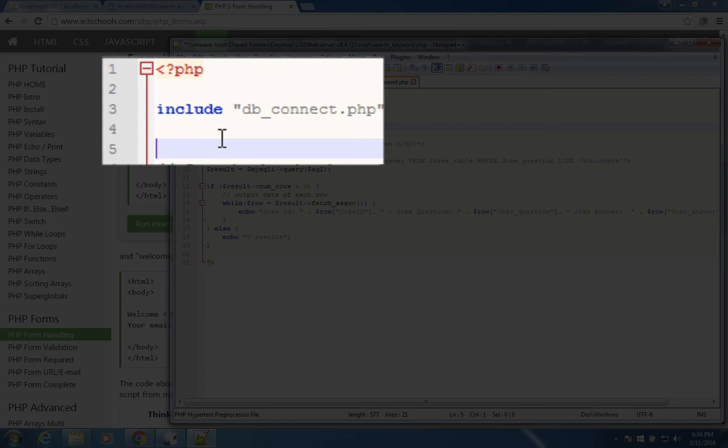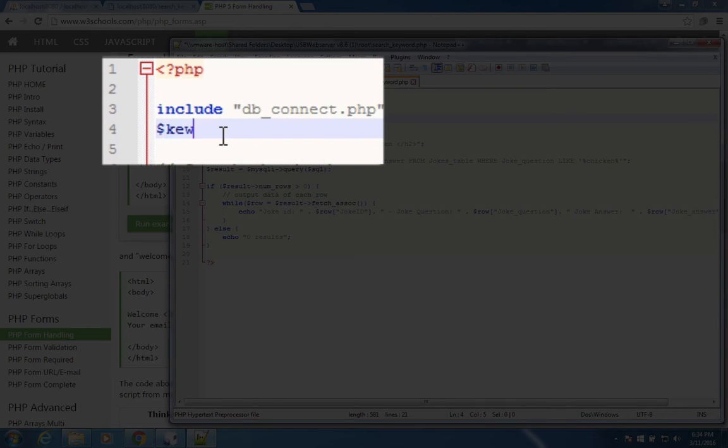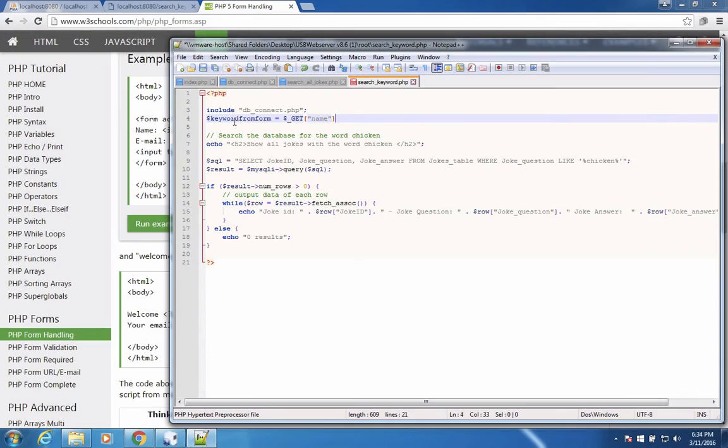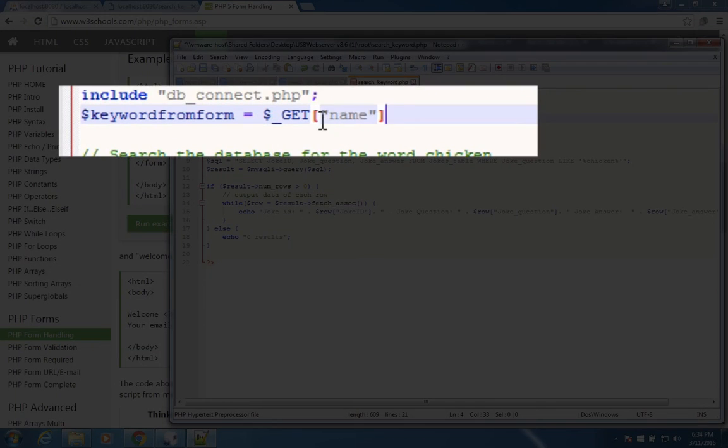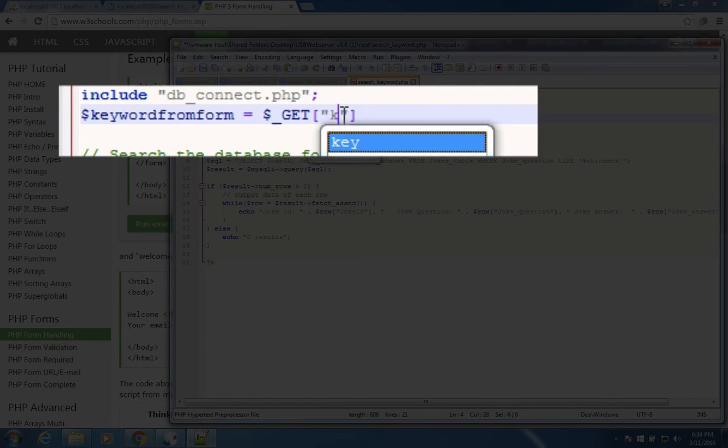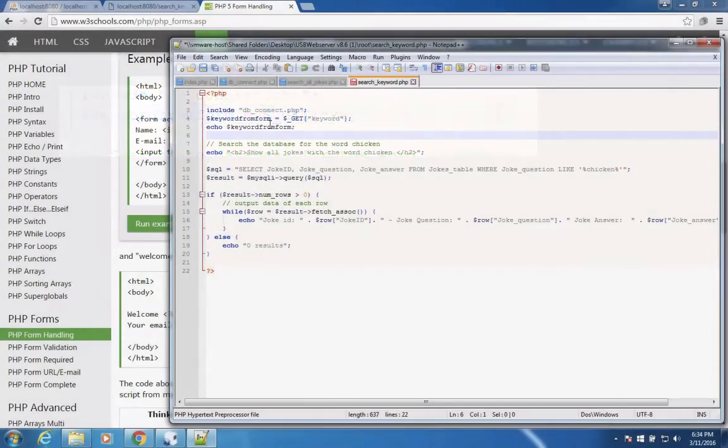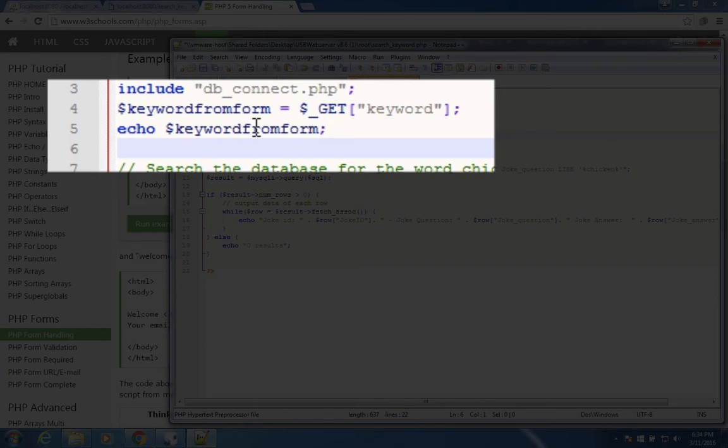So I'm going to create a new variable. I'm going to say, keyword from form. And that's going to equal this get thing. It's going to be get of the keyword that was entered into the top of the form. So I'm going to see if this actually comes out correctly.